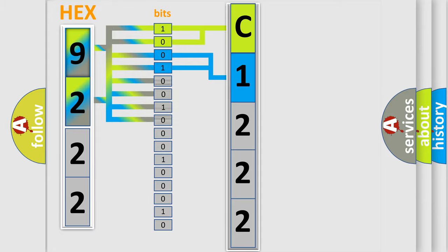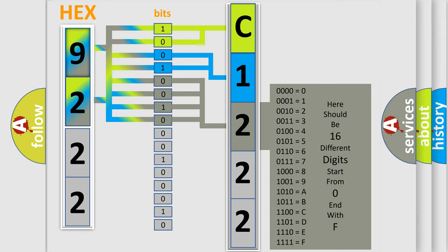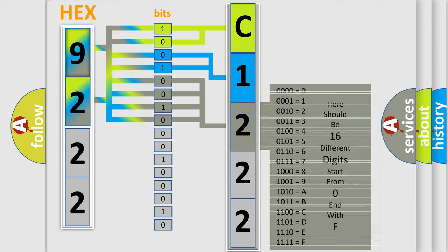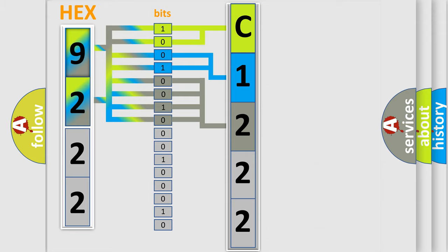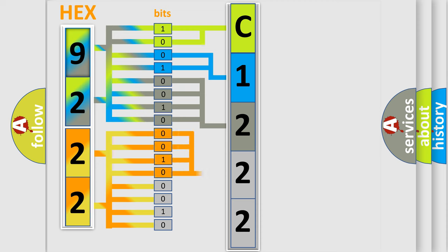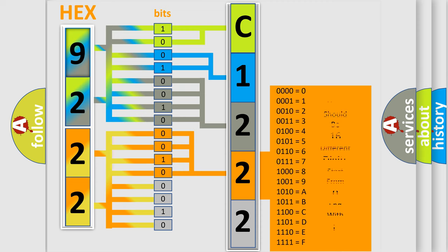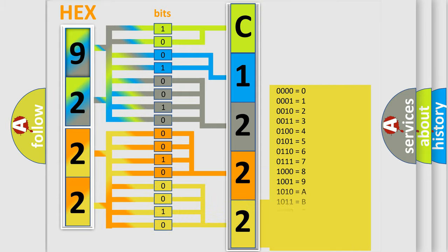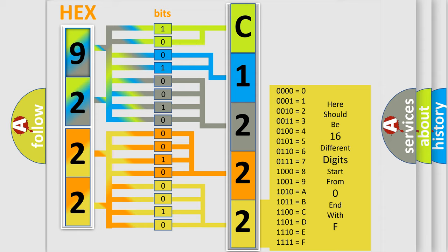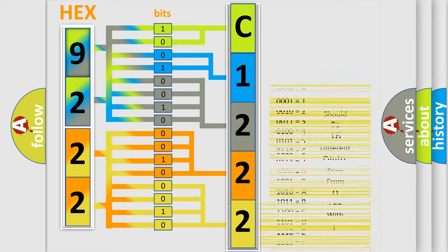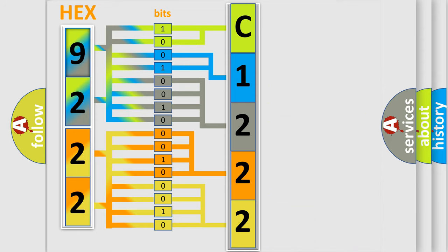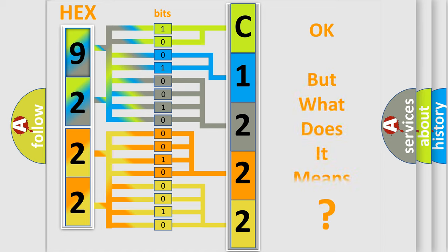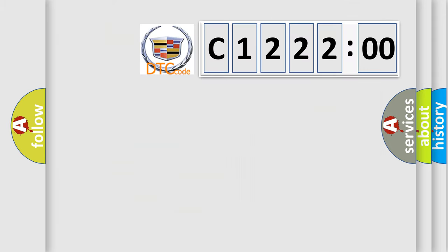The last bits of the first byte define the third character of the code. The second byte is composed of a combination of eight bits. The first four bits determine the fourth character of the code, and the combination of the last four bits defines the fifth character. A single byte conceals 256 possible combinations. We now know how the diagnostic tool translates the received information into a more comprehensible format.